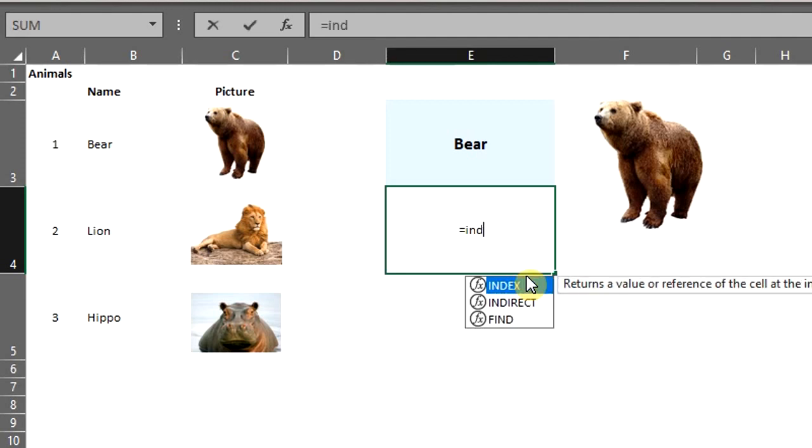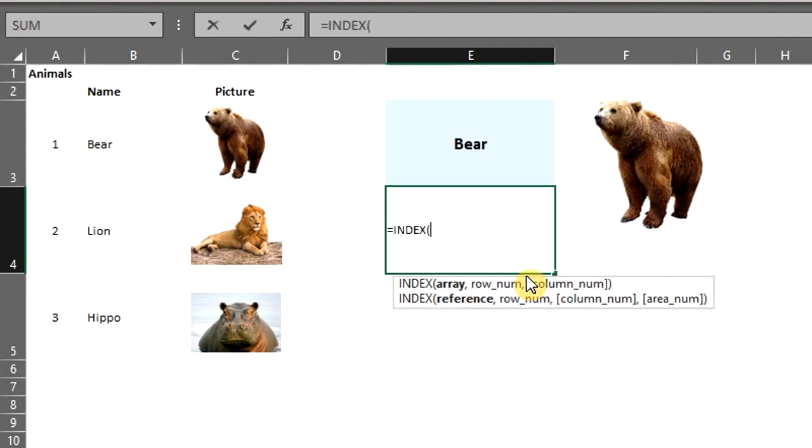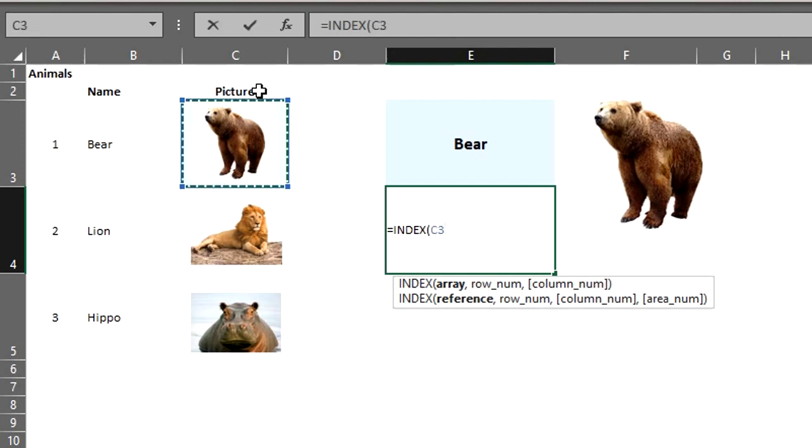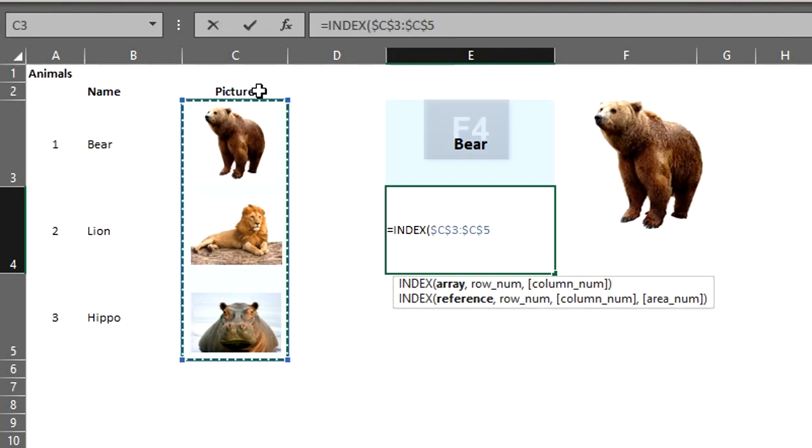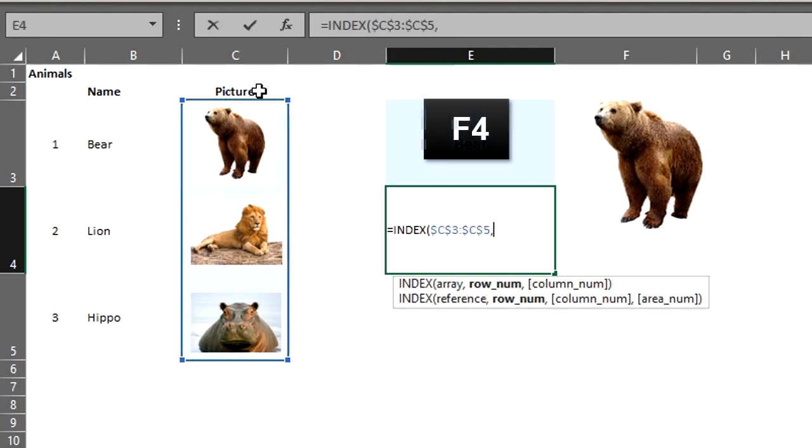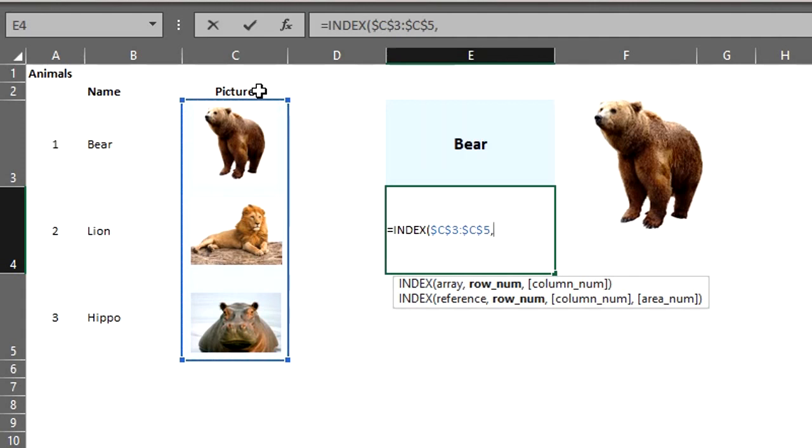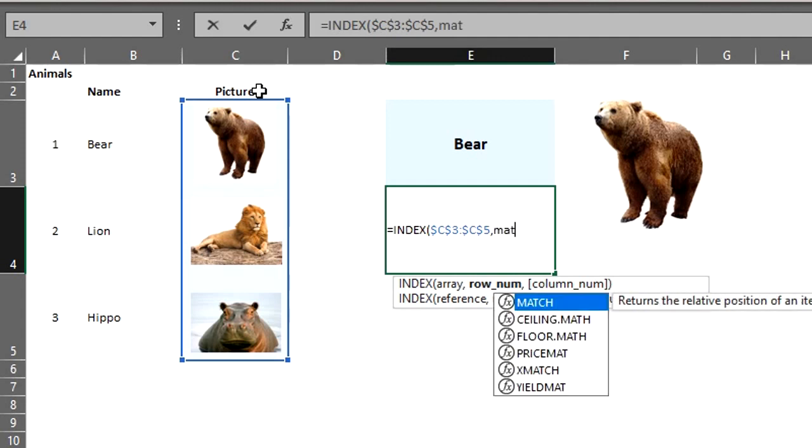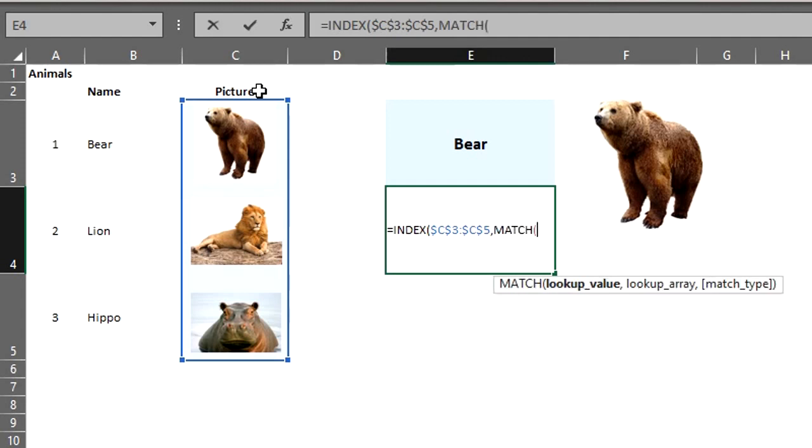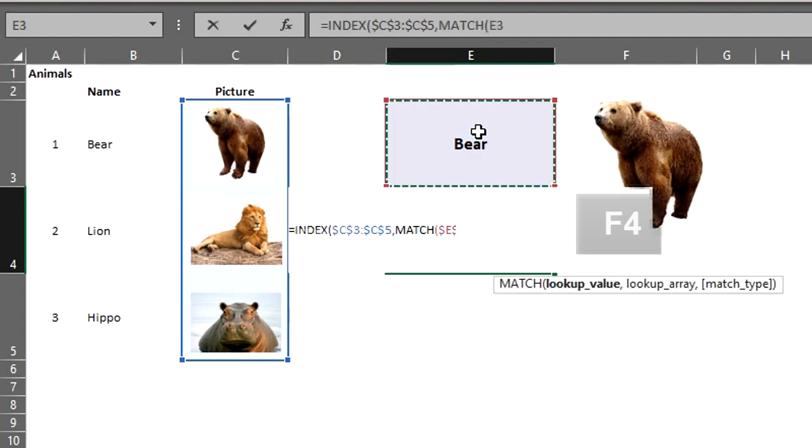The index function returns the value at a given position in a range or array. So index, we want Excel to return a picture so the array is C3 to C5. Next argument is the row number and the match function will help us with that. The match function returns the position of an item in a range of cells.